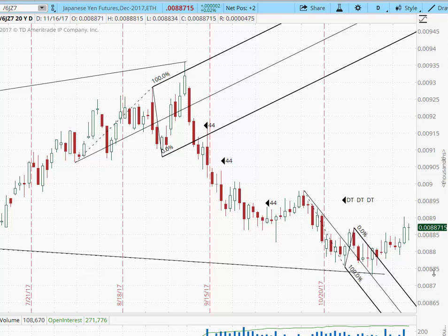A good day to you. This is Ron Janish with AndrewsCourse.com and I'm going to show you some ways how course members find reversals easily.